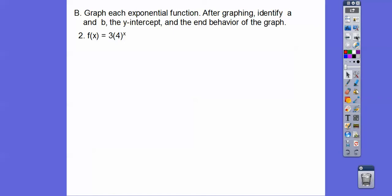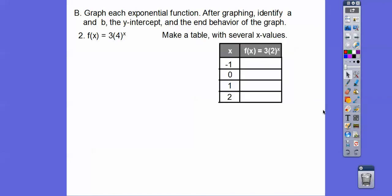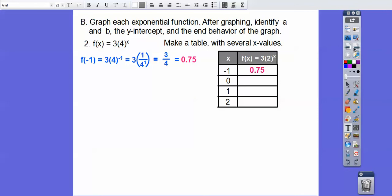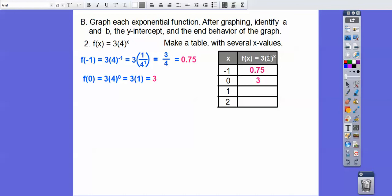Let's try another one: f(x) = 3 times 4 to the x. Quick note — there was a typo in my materials; this should be a 4, so let's go with that. Plug in x = -1: 3 times 4 to the negative 1 becomes 3 over 4 to the positive 1, which is 3 fourths, or 0.75 — so left 1, up 0.75. Plug in x = 0: anything to the 0 is 1, so 3 times 1 = 3.